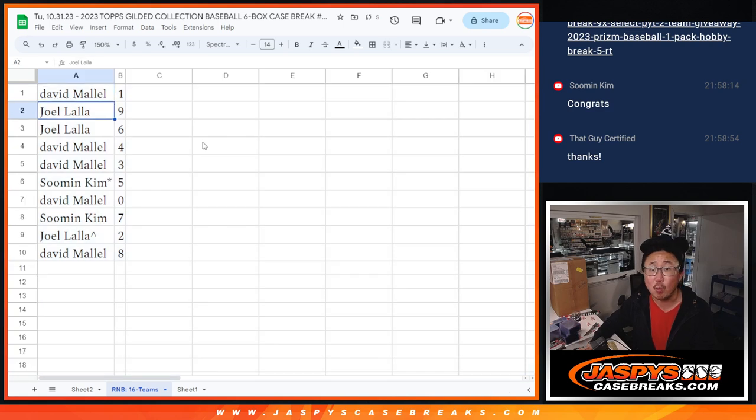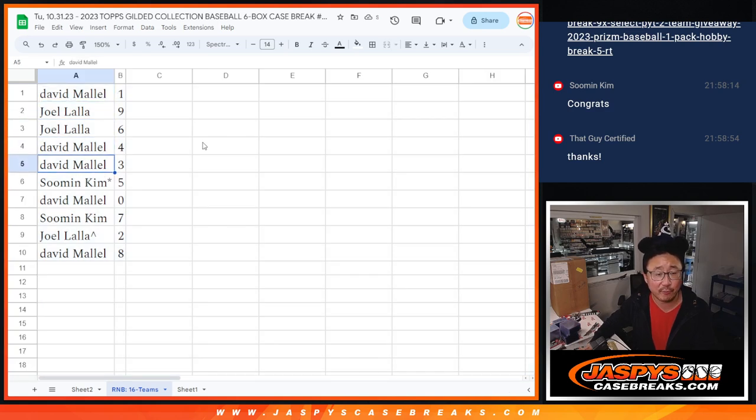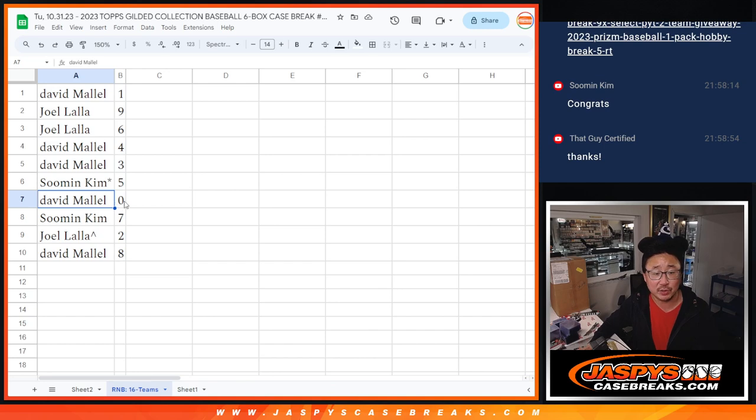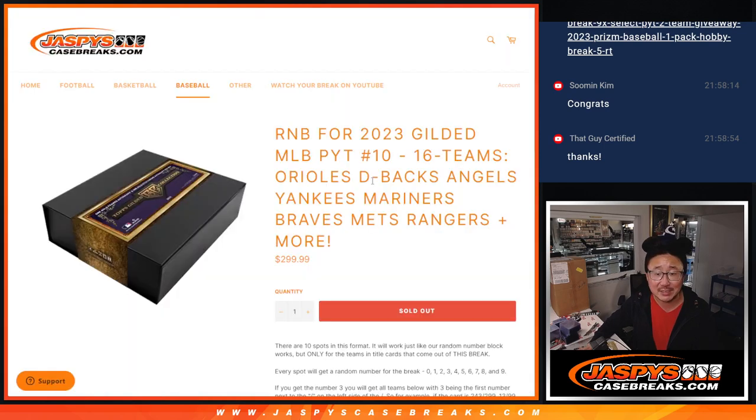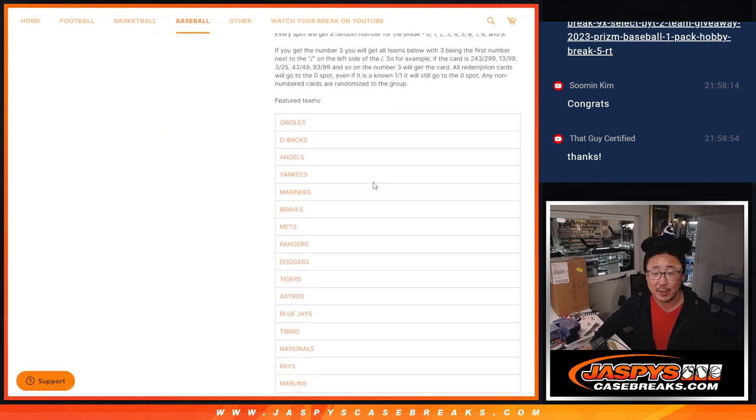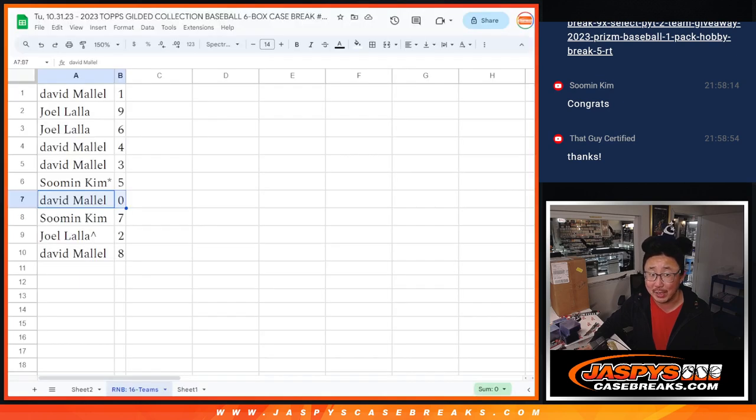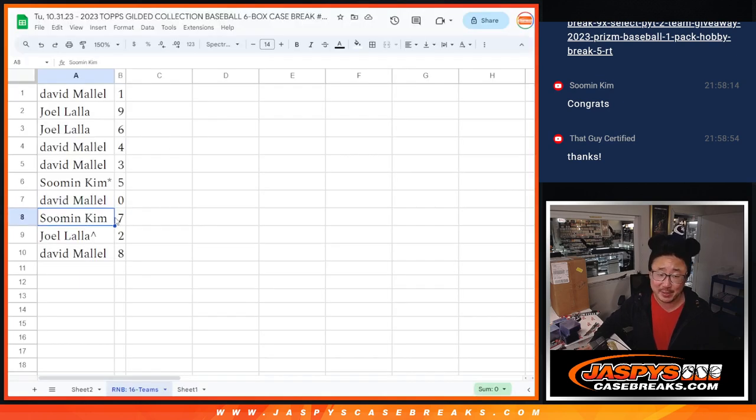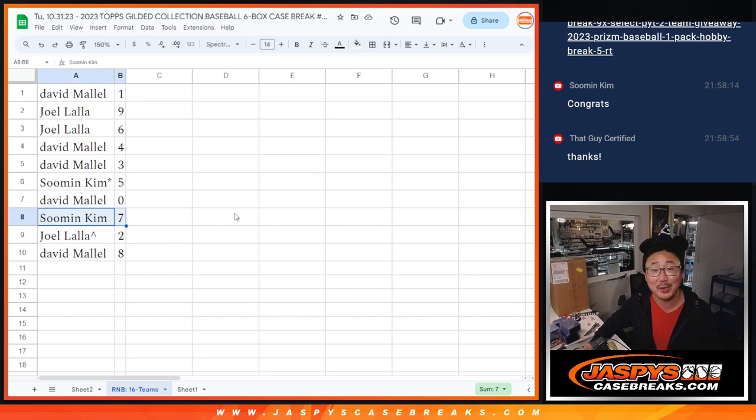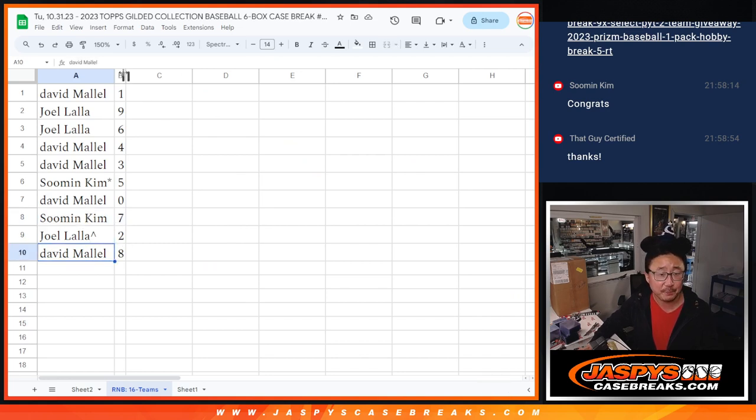All right, David, you have one. Joel with nine and six. David with four and three. Suman with five. David with zero. So you get any and all redemptions for that big 16-team group right there, including one-of-one redemptions. A very rare occurrence, but that's the rules that we've established. Suman with seven. Joel with two, with that extra spot you won. And David with eight.